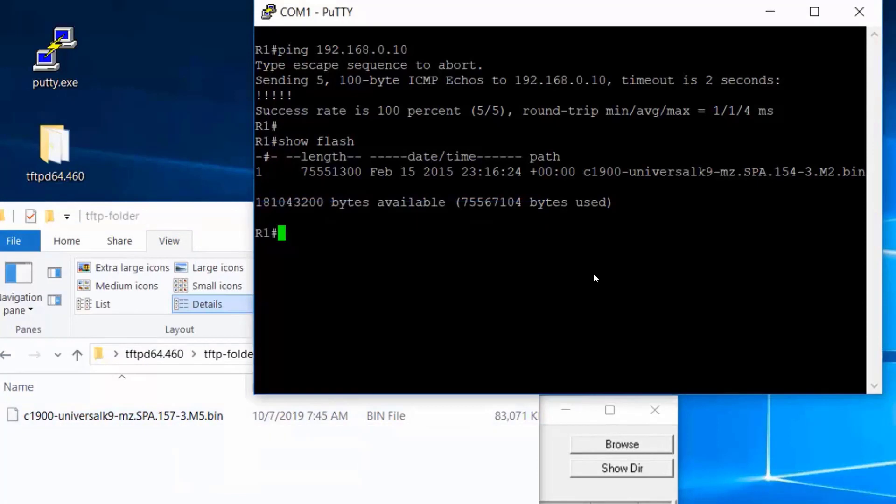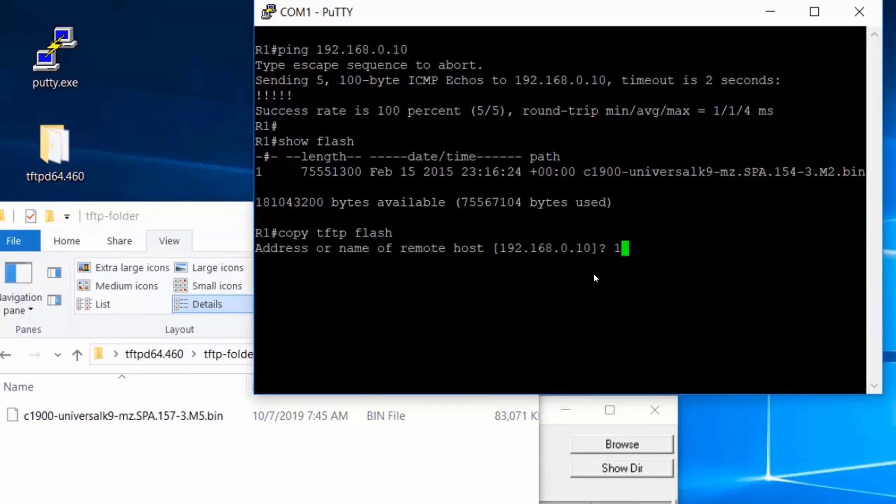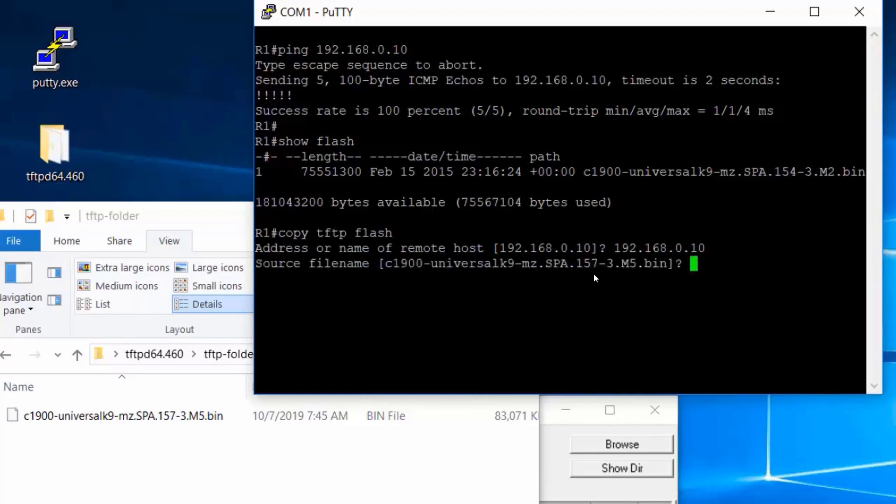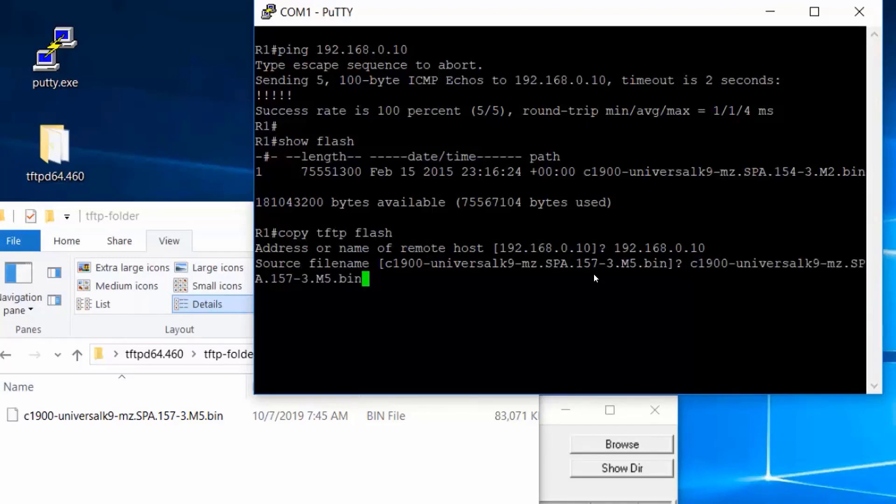OK, the command to do it is copy tftp flash. So copy tftp to flash. I'll press enter and put in the IP address of the tftp server that I'm going to be using, which is my IP address at 192.168.0.10. And I'll need to paste in the source file name. Now you can see it's already loaded here because I've done this before, but I'll just right click and it'll paste in the name of that filename that I need.